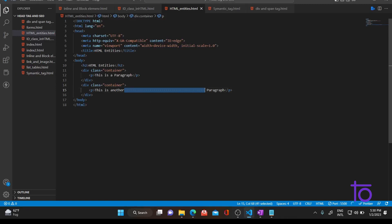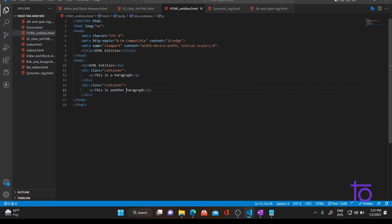You might think there is some mistake, but there is nothing wrong. What happens is that if you give any kind of empty space into your HTML code, HTML basically ignores it. So if you want to add a special character — like a pound symbol, a greater than, or less than sign — or if you want to add a space, we use HTML entities. The first HTML entity we'll talk about is the non-breaking space, that is &nbsp;. NBSP stands for non-breaking space and is used to add spaces into your HTML file.